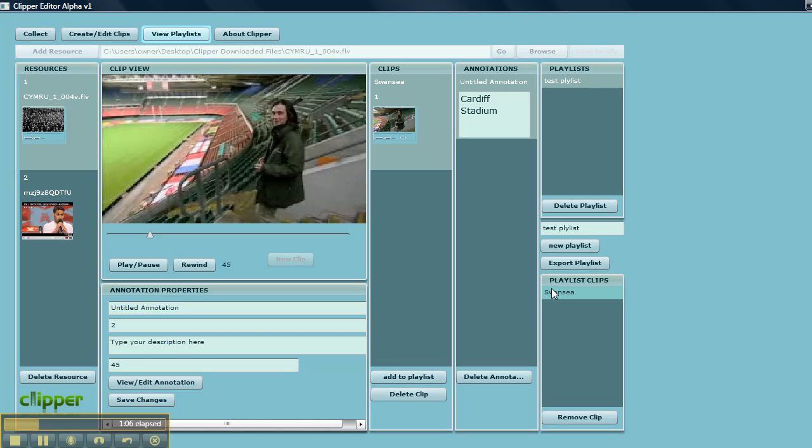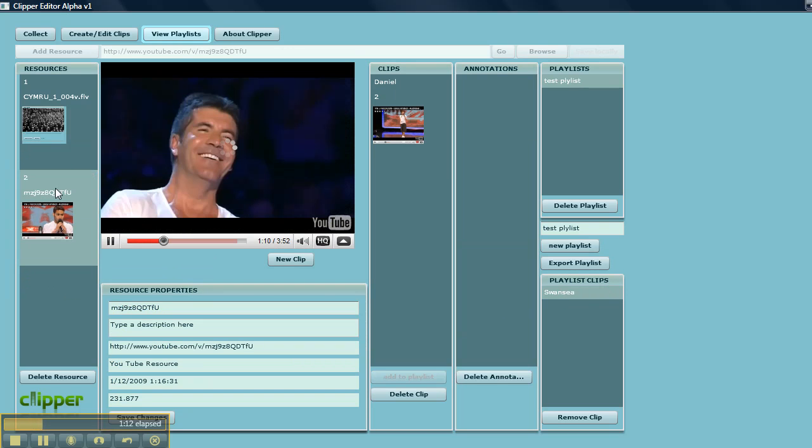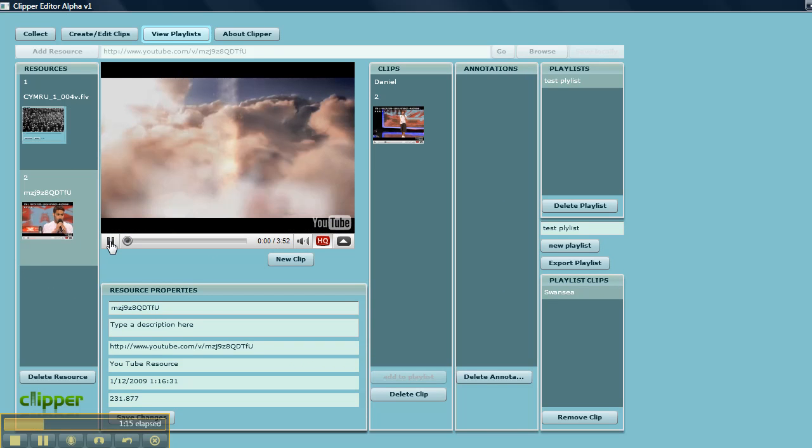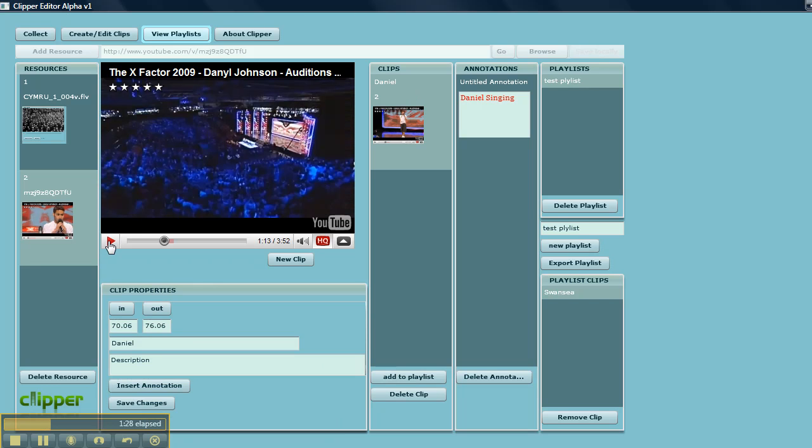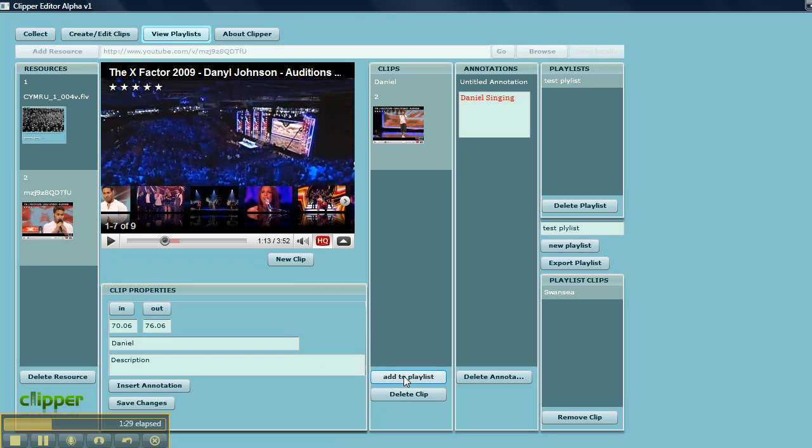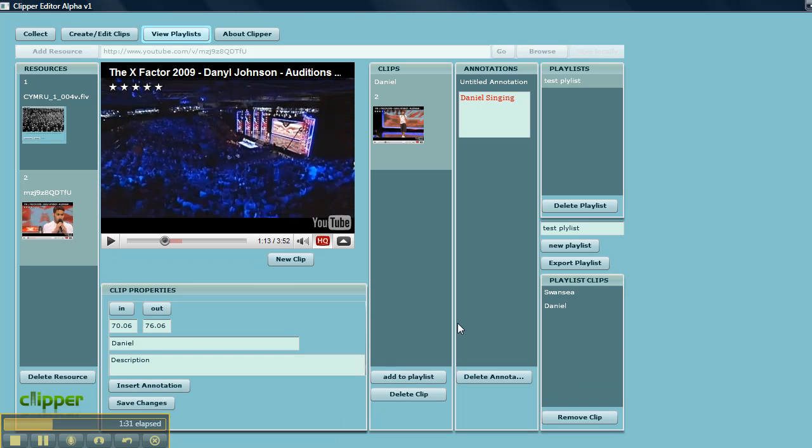I'm going to go back to the YouTube video, select the Daniel clip with his annotation, and add that to the playlist. So I've got two clips in this playlist now.